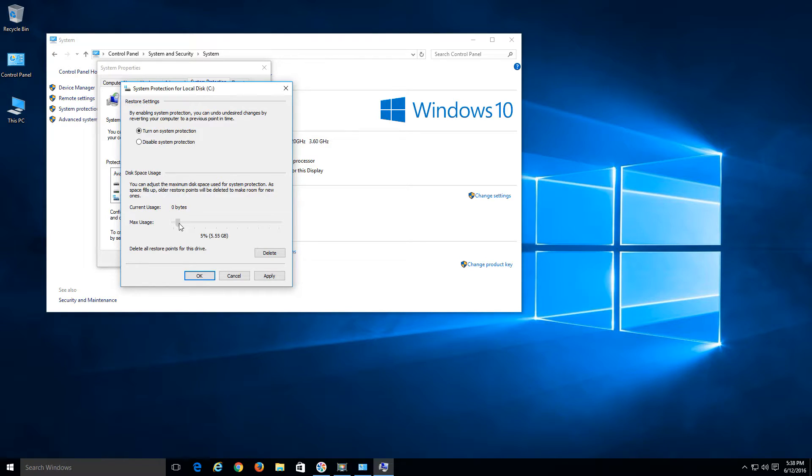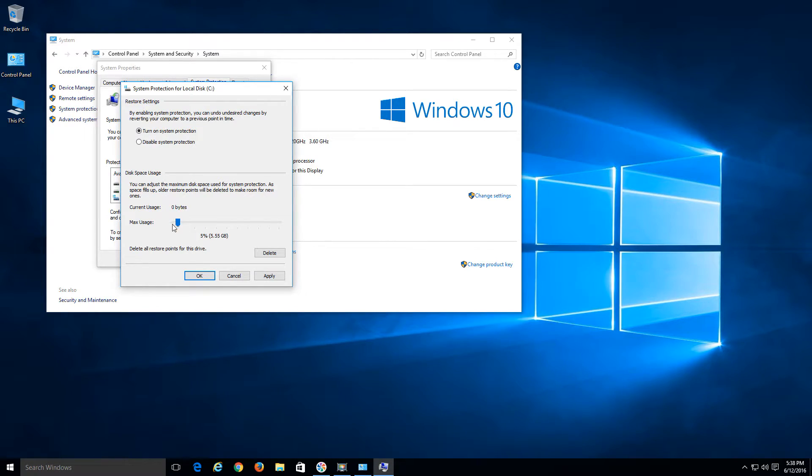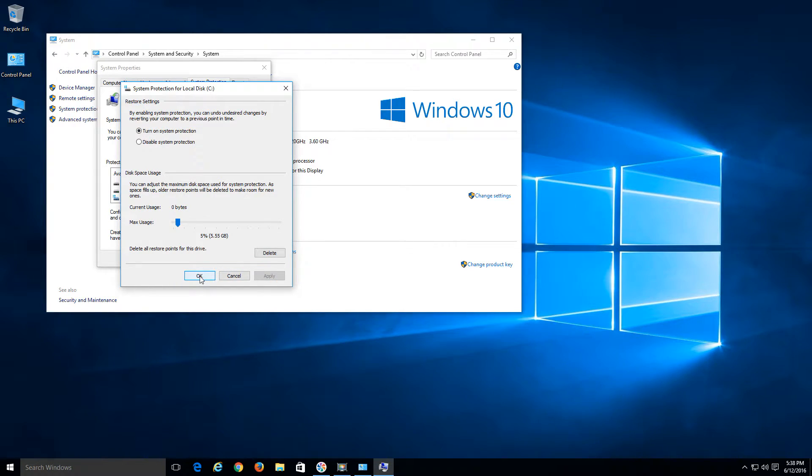If you're creating them quite often, I would say make it a little bit more. Storage is quite large nowadays anyways, so go ahead and just adjust it accordingly. Turn it on, hit Apply, then hit OK.